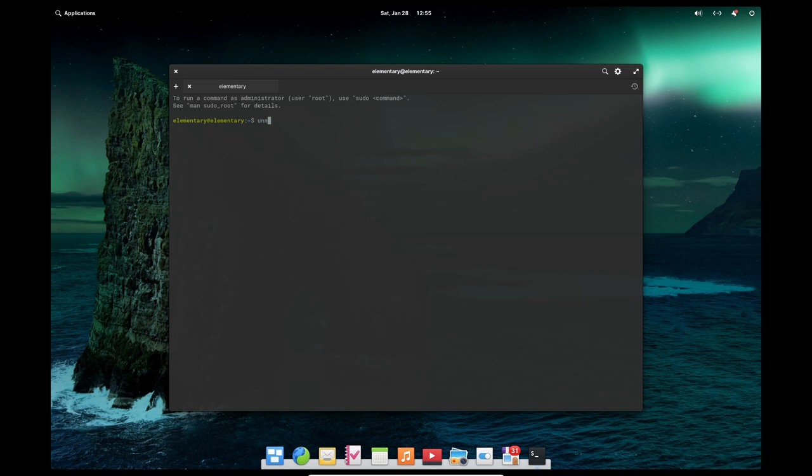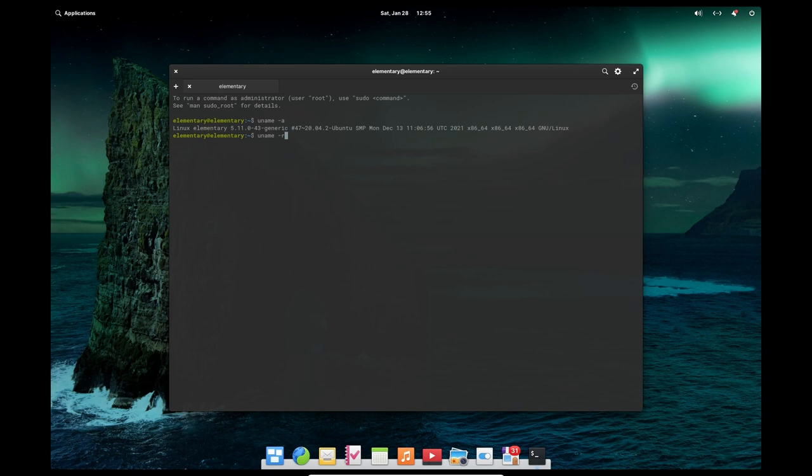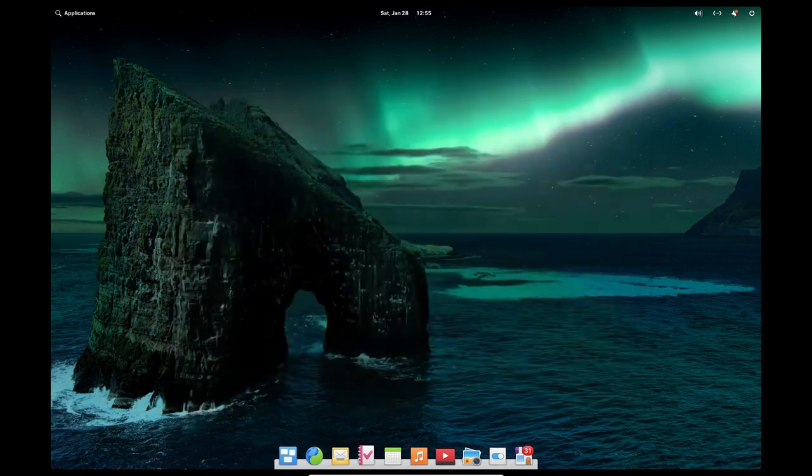Pantheon is built on the GTK Plus toolkit and is designed to be lightweight and fast while still providing a modern and visually appealing interface. The desktop layout is similar to that of macOS with a dock at the bottom of the screen and a top panel that includes the system tray and application launcher.